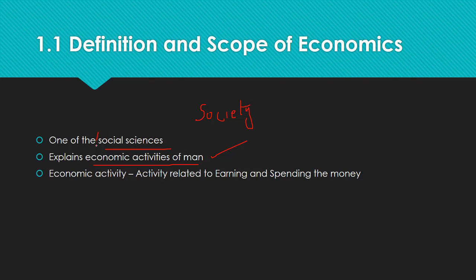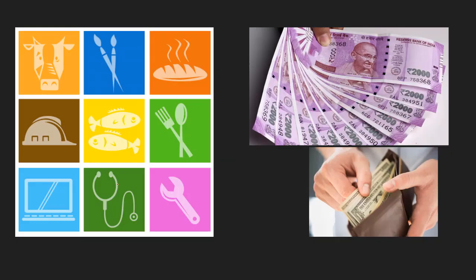Economic activity: any activity which is related to earning of money and spending of money is called an economic activity. It can be any activity—if it's related to earning and spending of money, then it can be termed as an economic activity. This is the subject matter of economics.